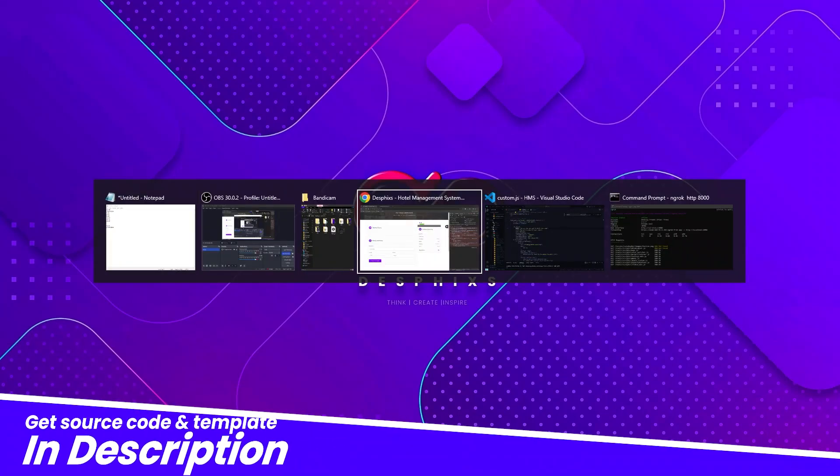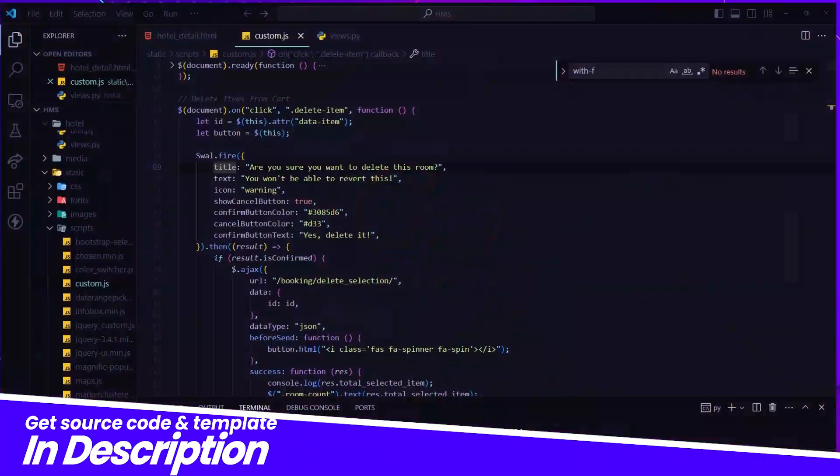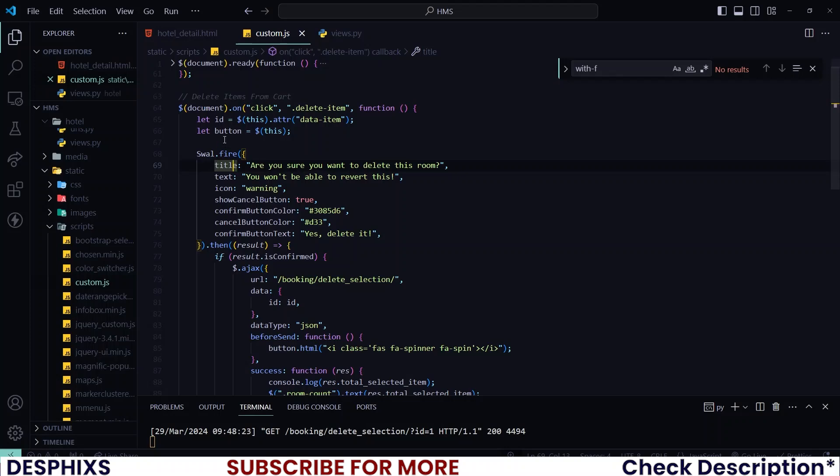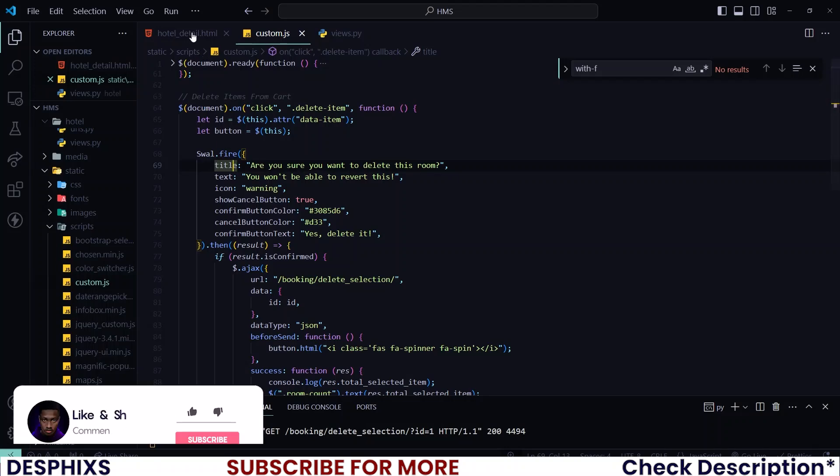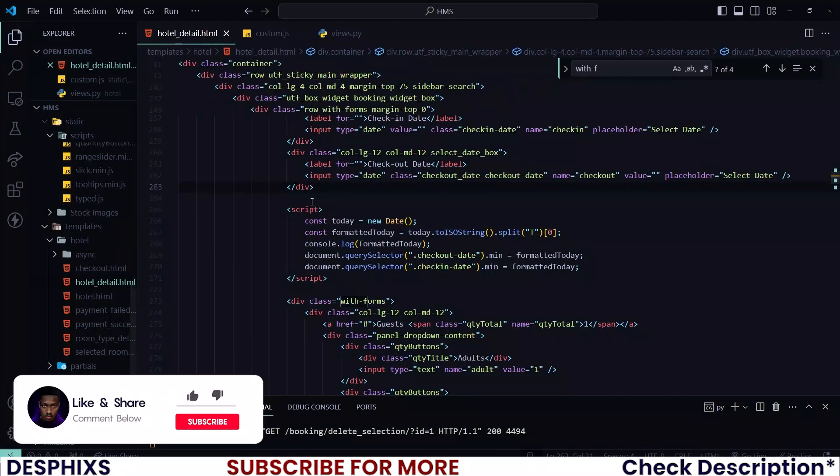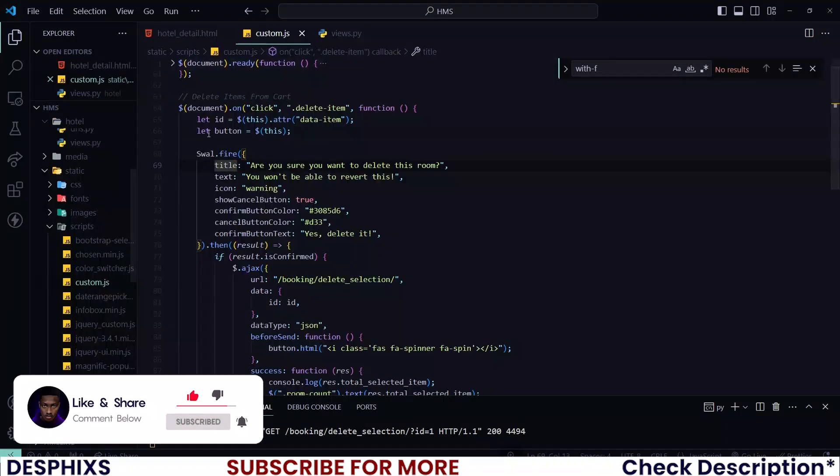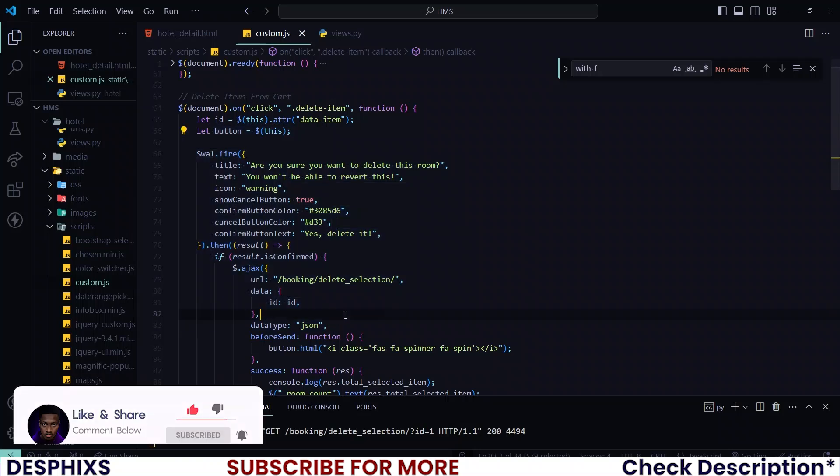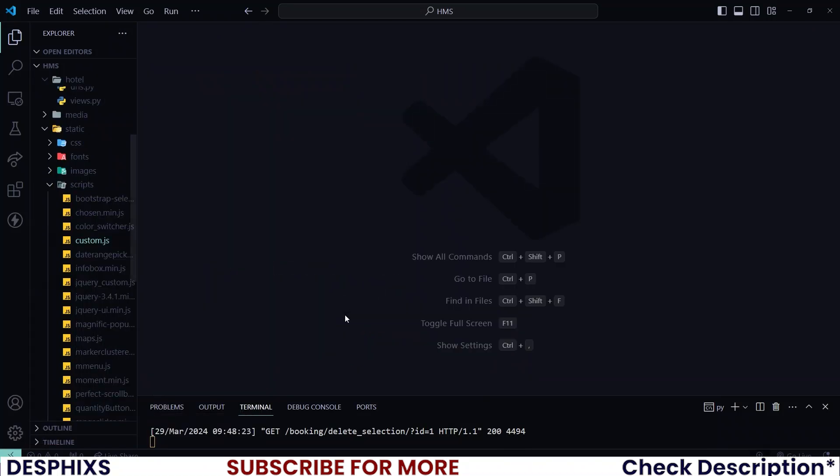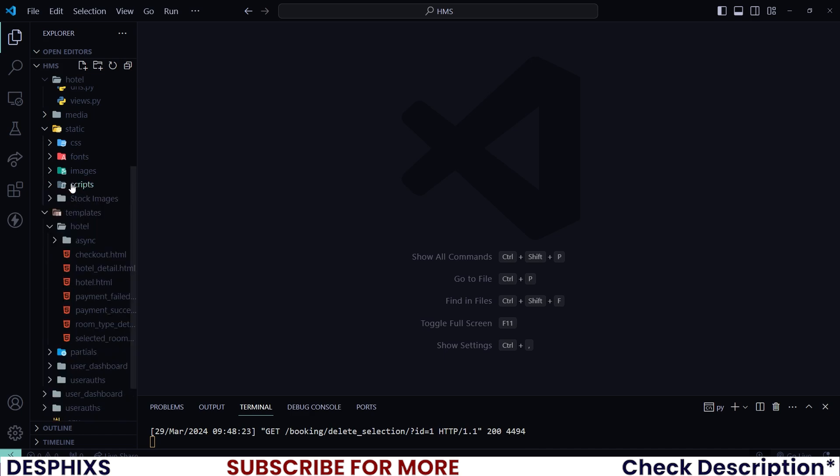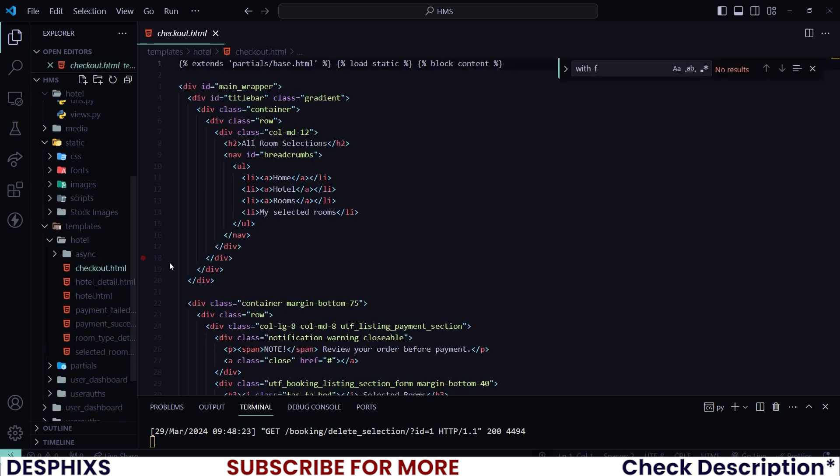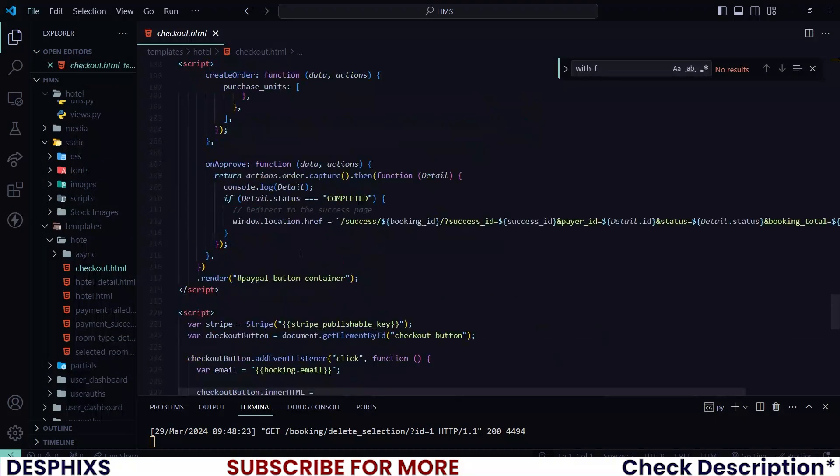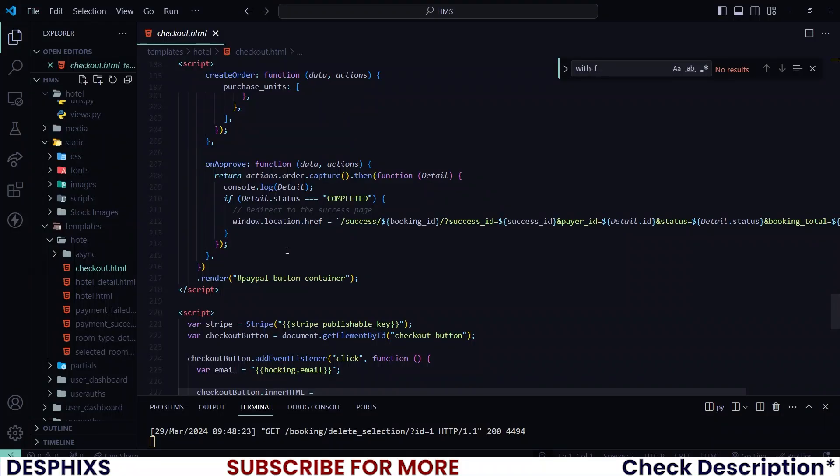Begin by opening up your code editor and you remember in the last one, we worked with fixing the errors for the date and also the prompts for when a user wants to delete a room. You can go ahead and close up those tabs. Now what you want to do is open up the checkout HTML and start working with integrating Flutterwave.